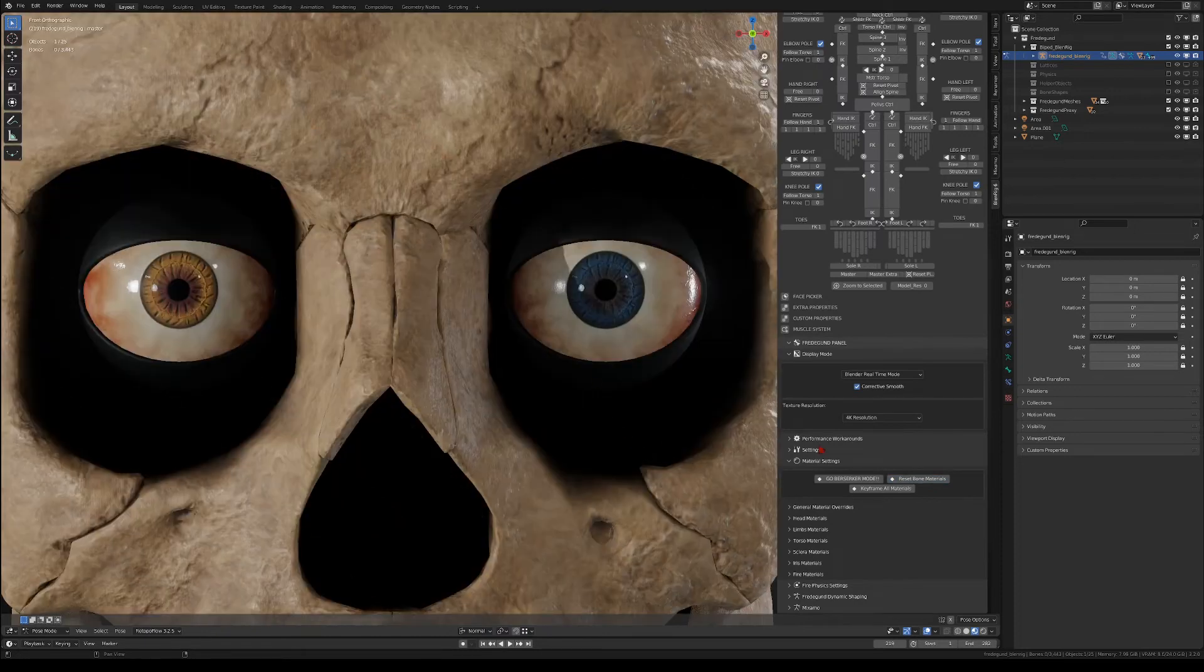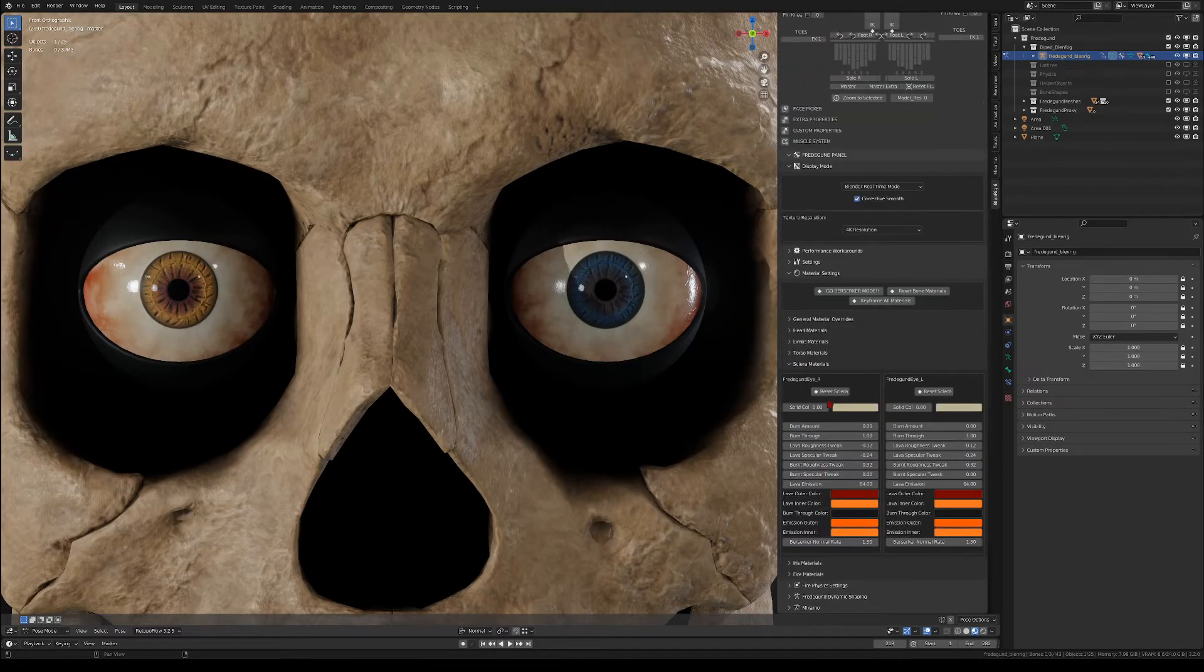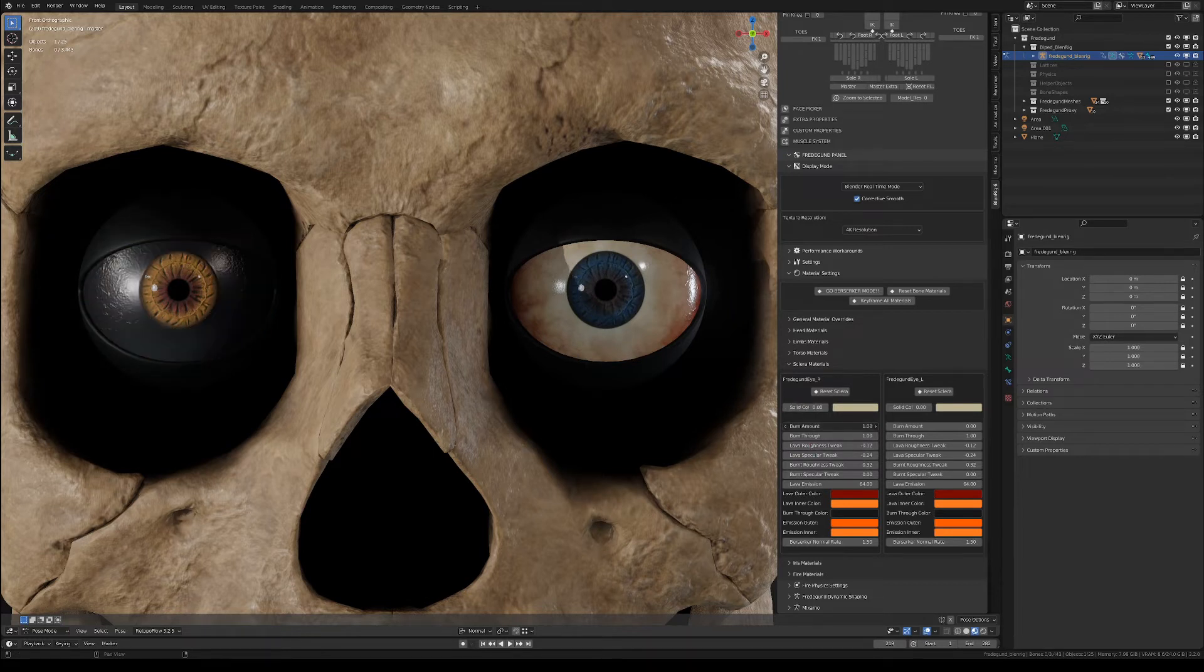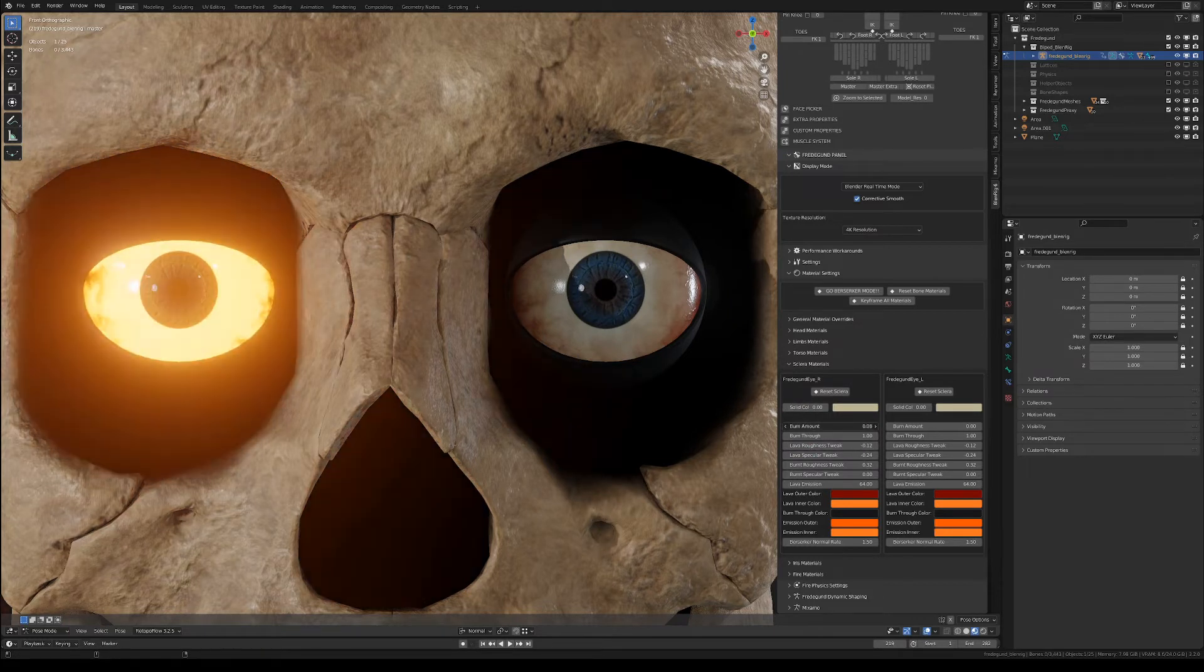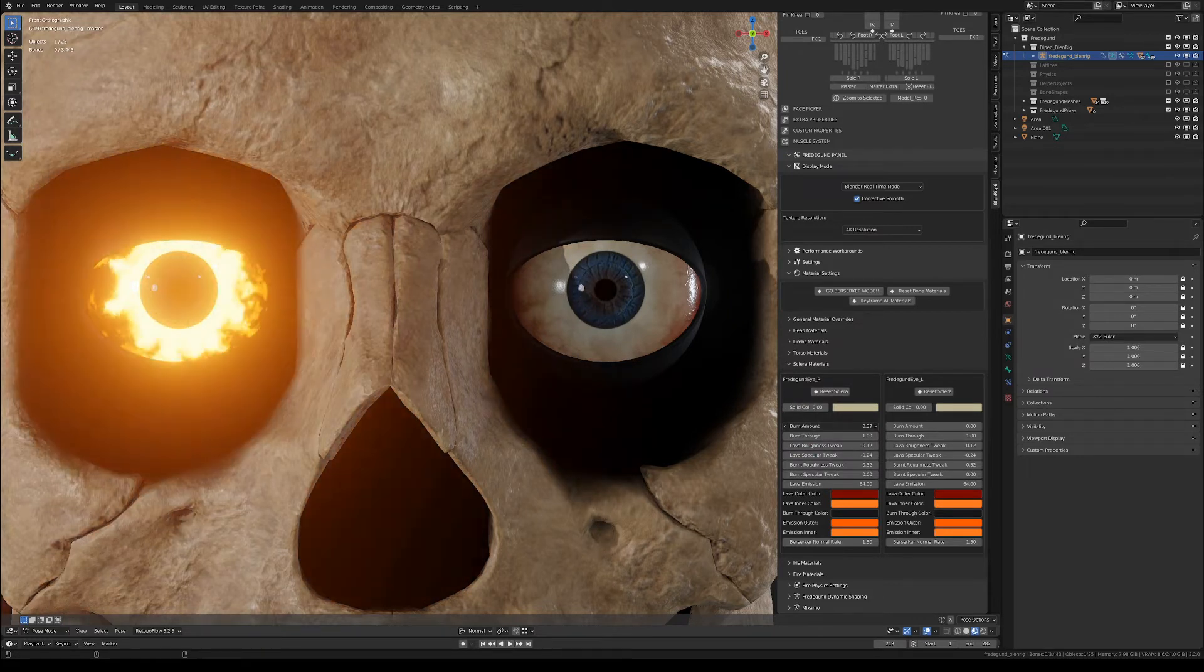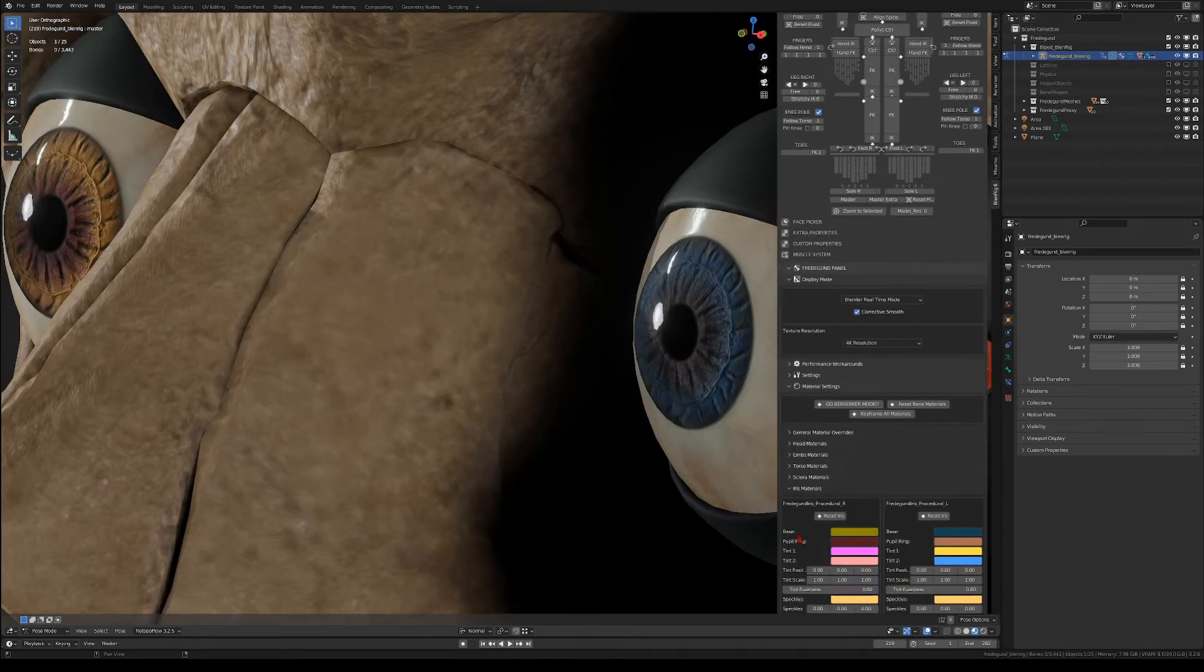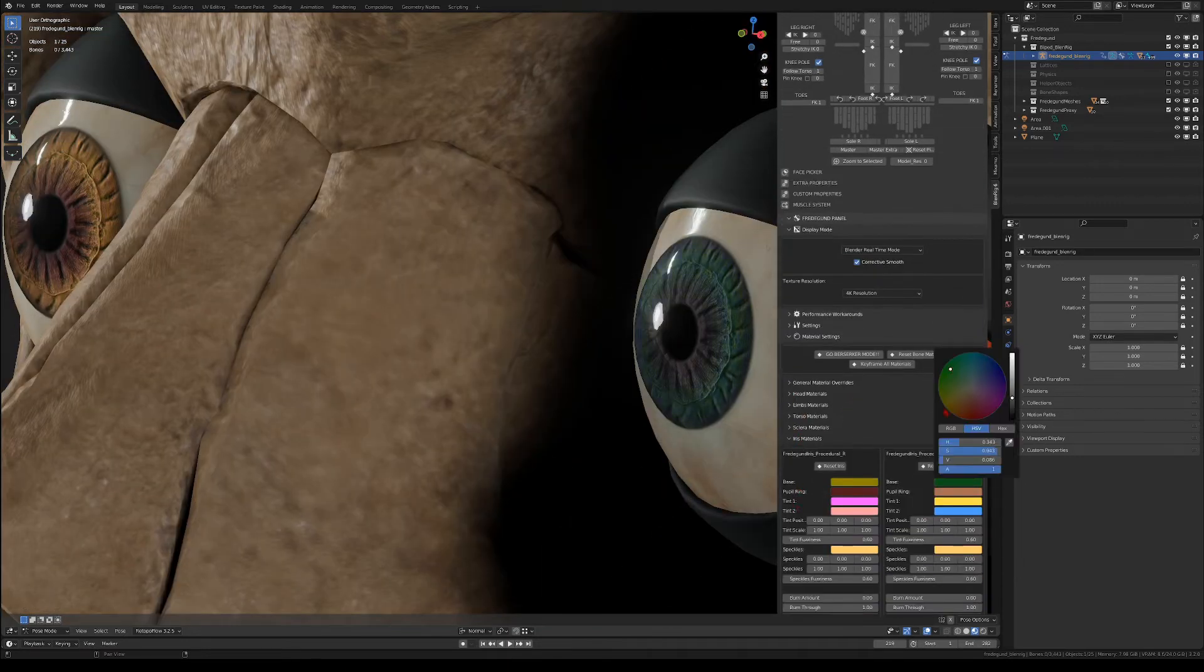There are some specific options for the eyes too. For instance, you can get rid of the veins from the sclera. You can activate the berserker on the sclera too, and there are several options to customize the look of the iris.